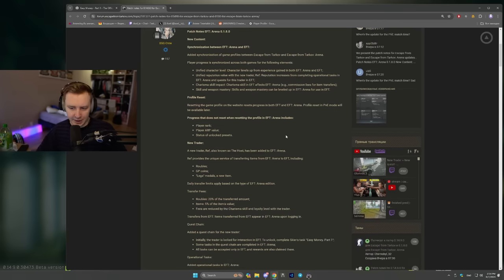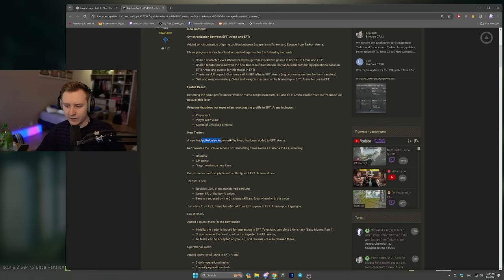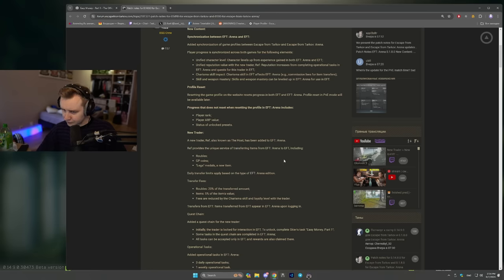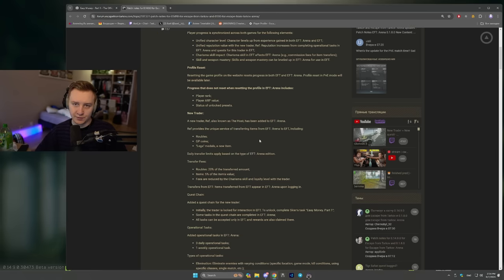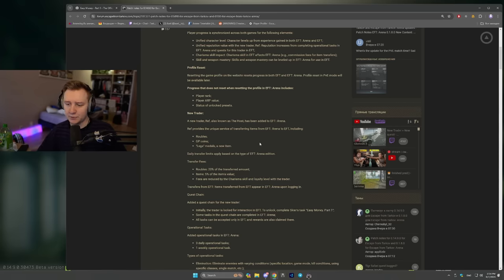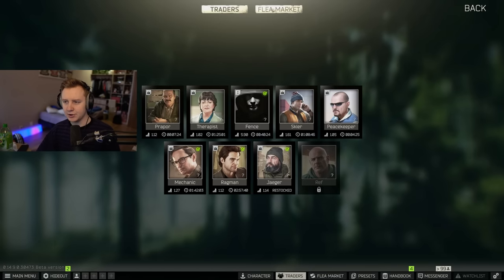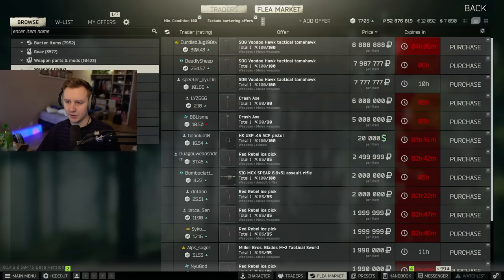So yeah, on top of that, there is a new trader known as Host or a Referee that's been added to Arena. Referee provides services of transferring rubles from Arena to Tarkov and from Tarkov to Arena. And on top of that, you will be able to buy different items from him. We can actually see them on the flea market.